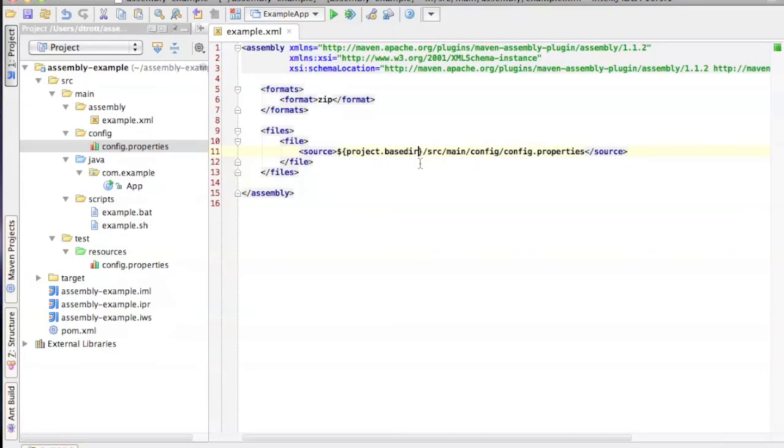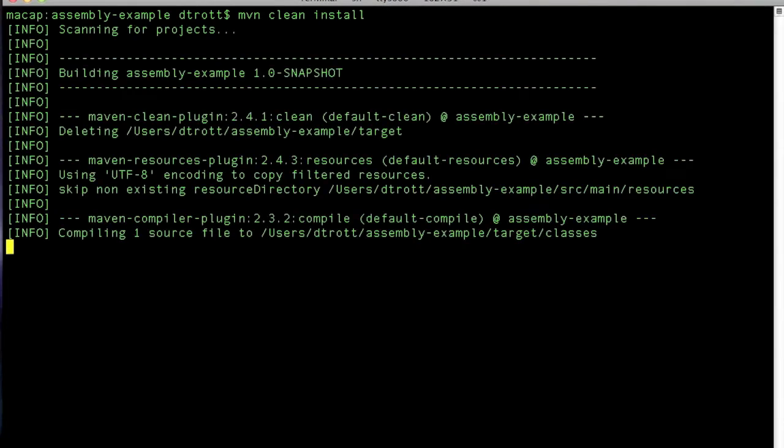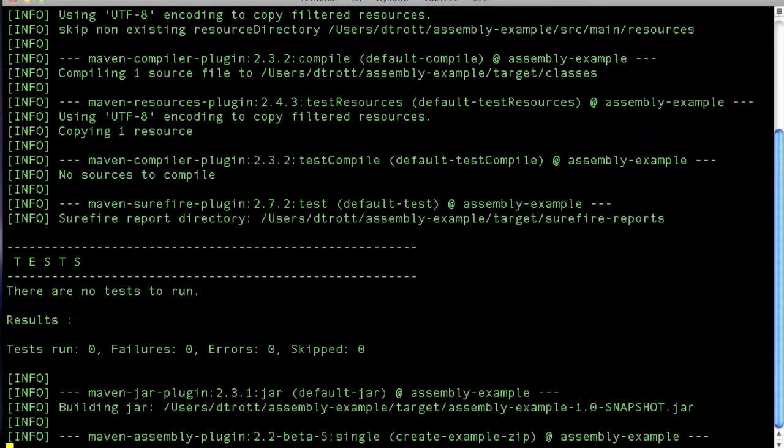And note the small lowercase d on basedir. So let's see if that actually works by doing a maven clean install. And hopefully that should work for us.